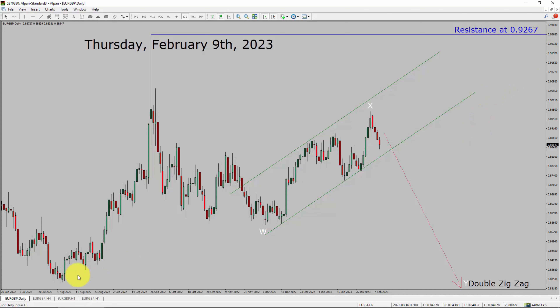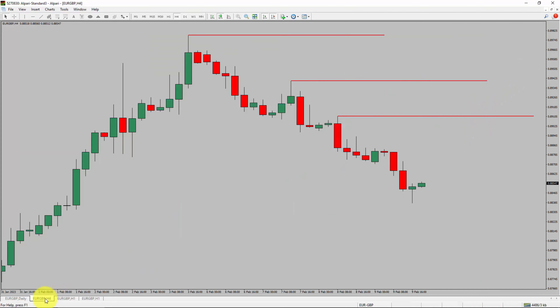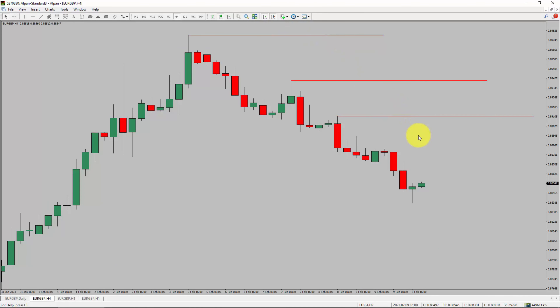Let us take a look at the 4-hour timeframe. Price action is printing lower swing highs and lower swing lows. To me, the Euro GBP pair trend looks down in the 4-hour timeframe.